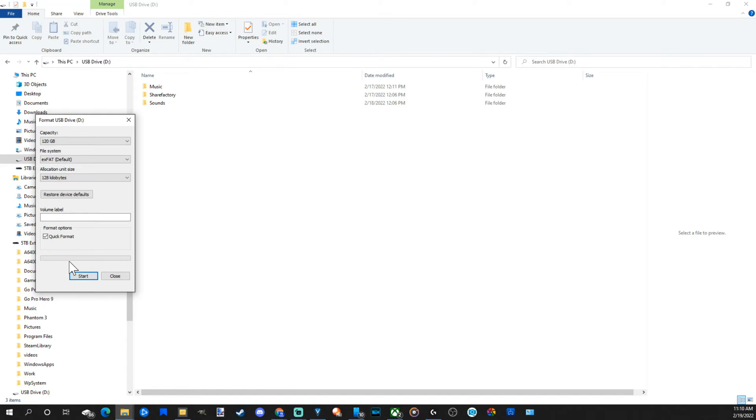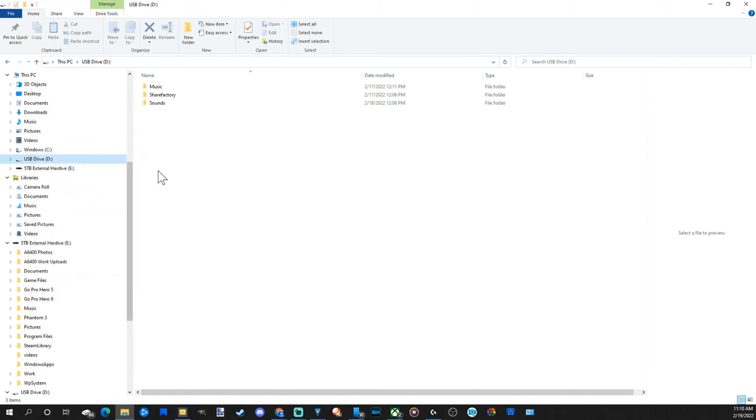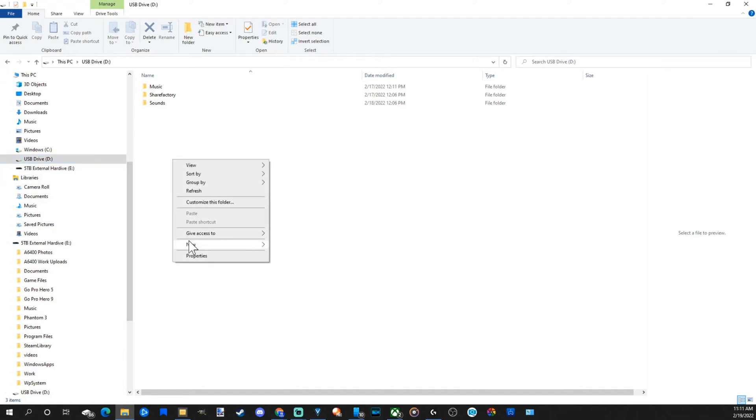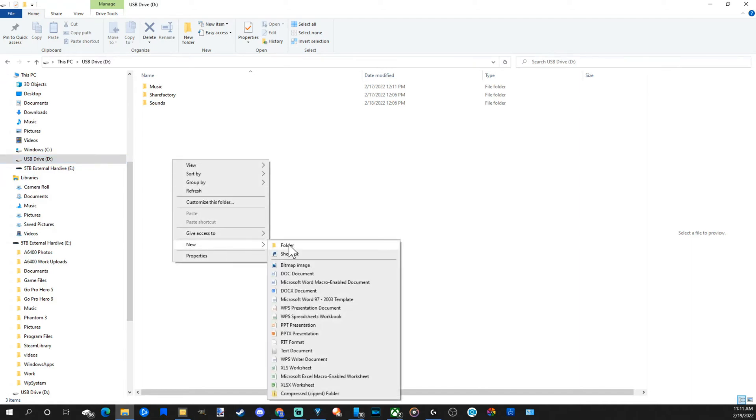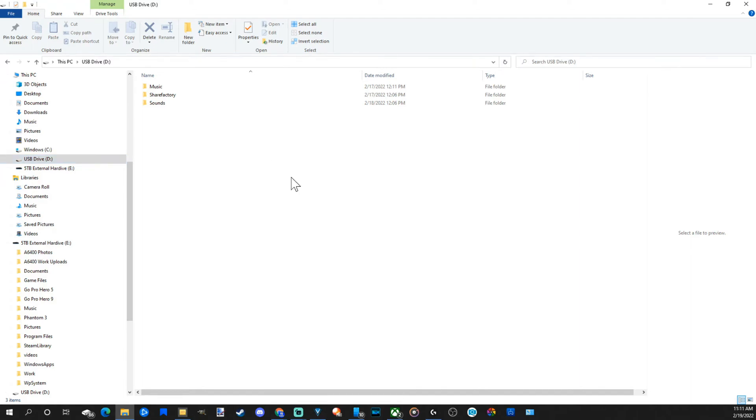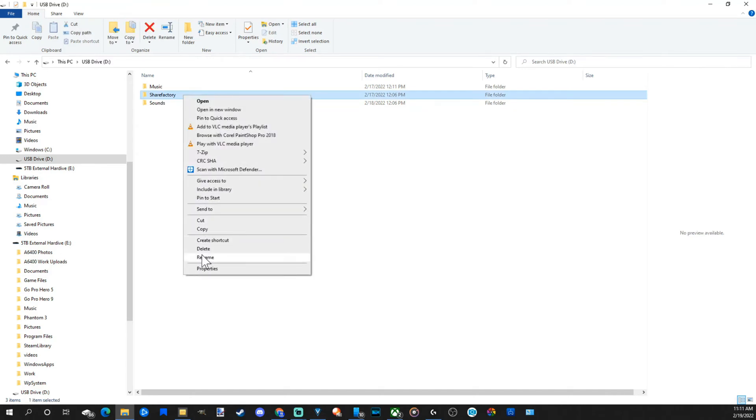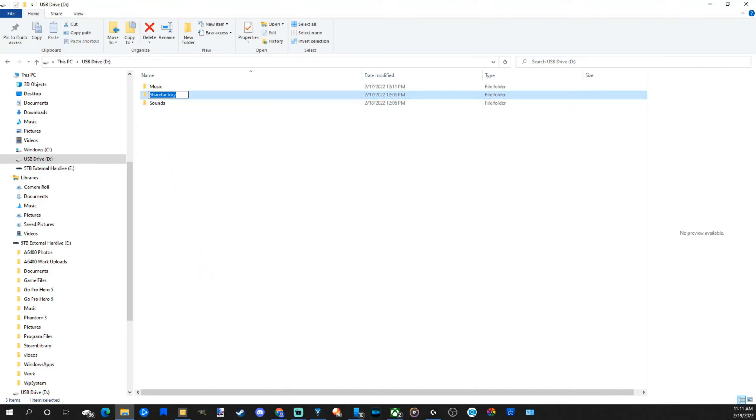This will erase all the data off that drive so make sure you have the correct drive selected. Now that we formatted the drive, go to it and then right click in here and go to new, go to folder, and then rename the folder ShareFactory. So let's go to rename then type in ShareFactory.